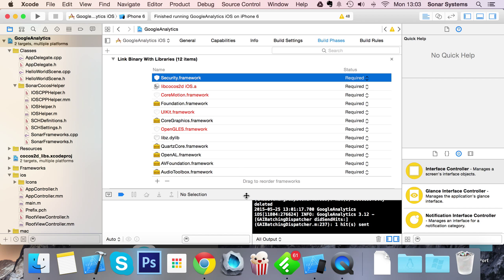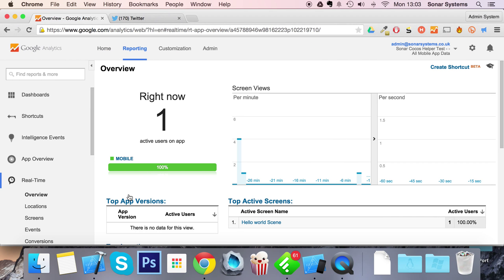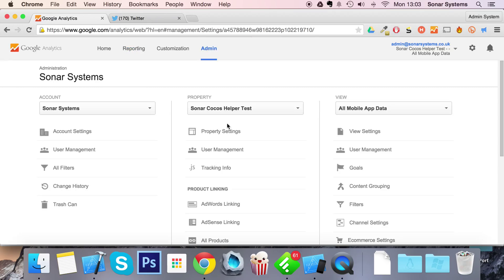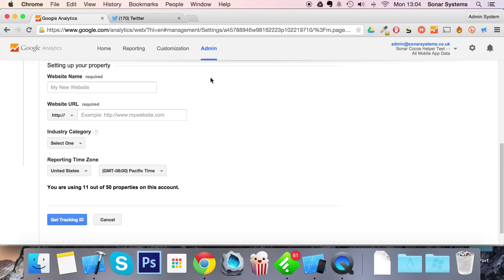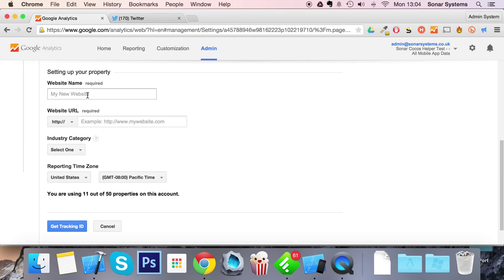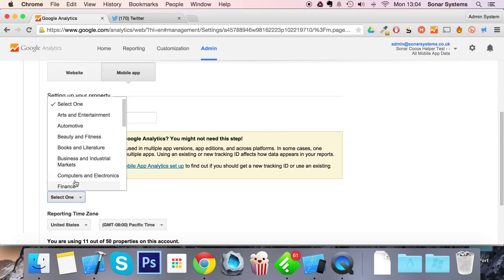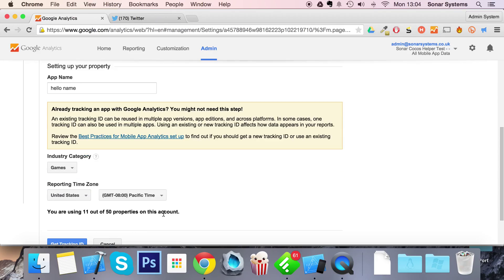So the first thing you want to do is actually go to Google Analytics and once you're on here, you want to go to the admin page, you want to create a new property and then you want to select mobile app. Just put in a name, select category, games, whatever you're doing.